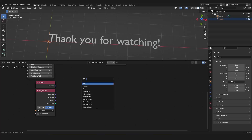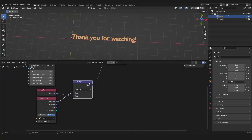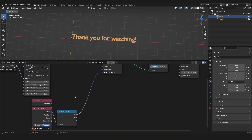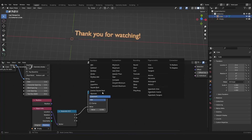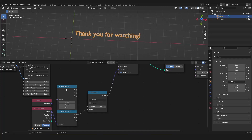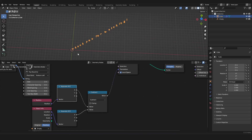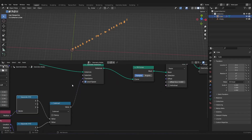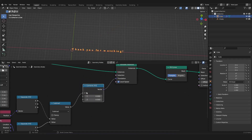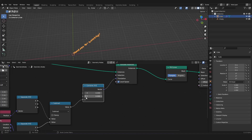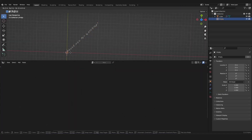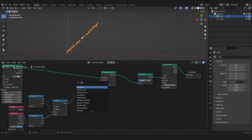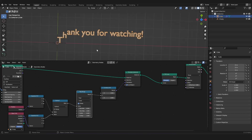Now we want to use our position attribute — this is the position from our letters. We want to separate our axes with a Separate XYZ node, and use the X axis. Then we use a Math node set to Subtract. On the top input we also use the X axis from the empty's position. Then we use a Combine XYZ node because we only want the Z or Y axis to be affected. Now this looks exactly like what we want.